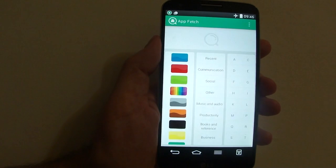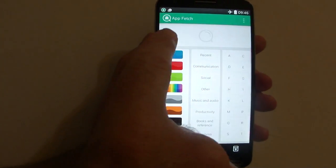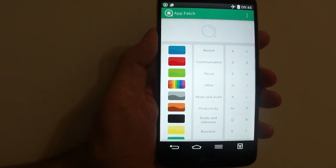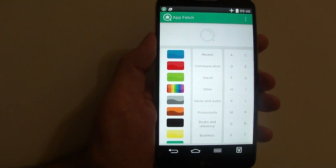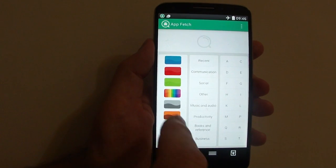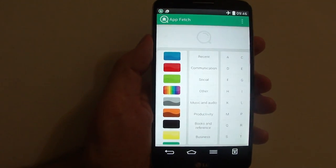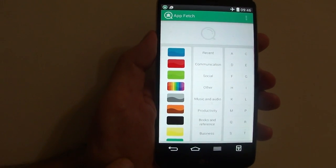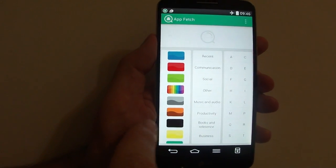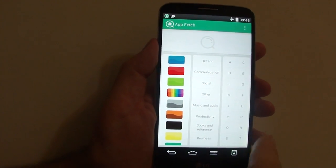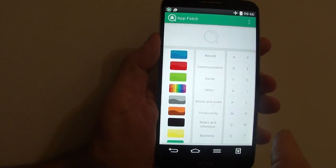All of these things are automated. When you first install the application, it will automatically categorize all your applications by color, by Google Play categories, and by first letter.